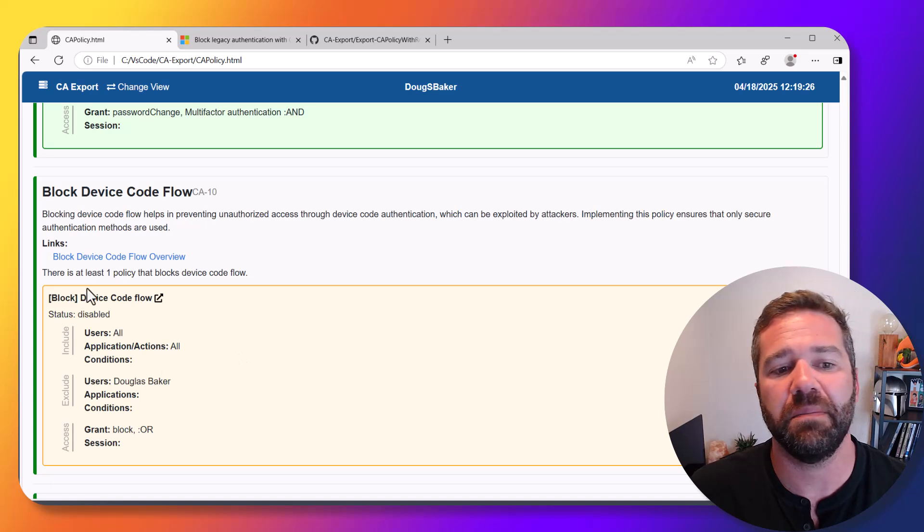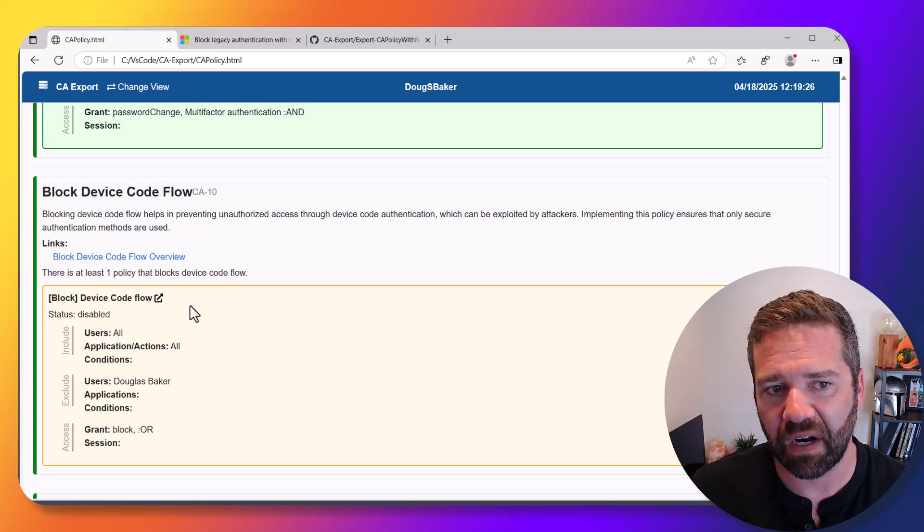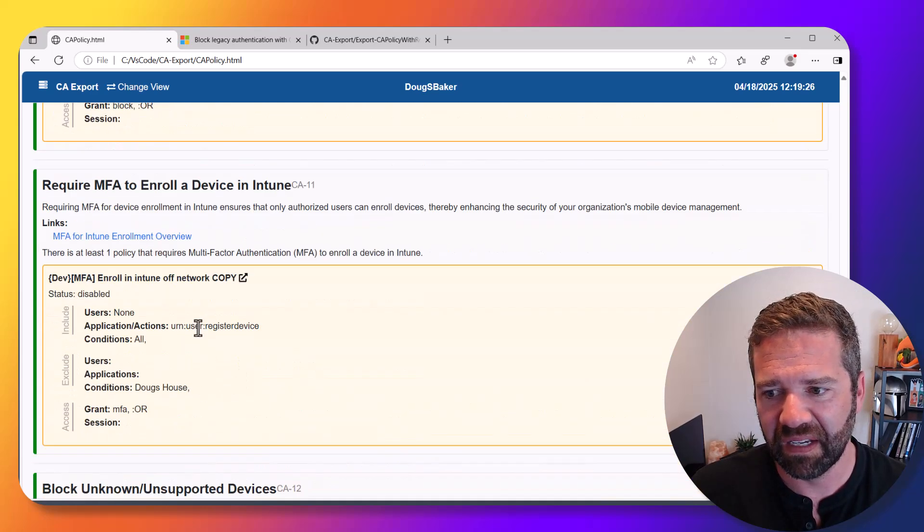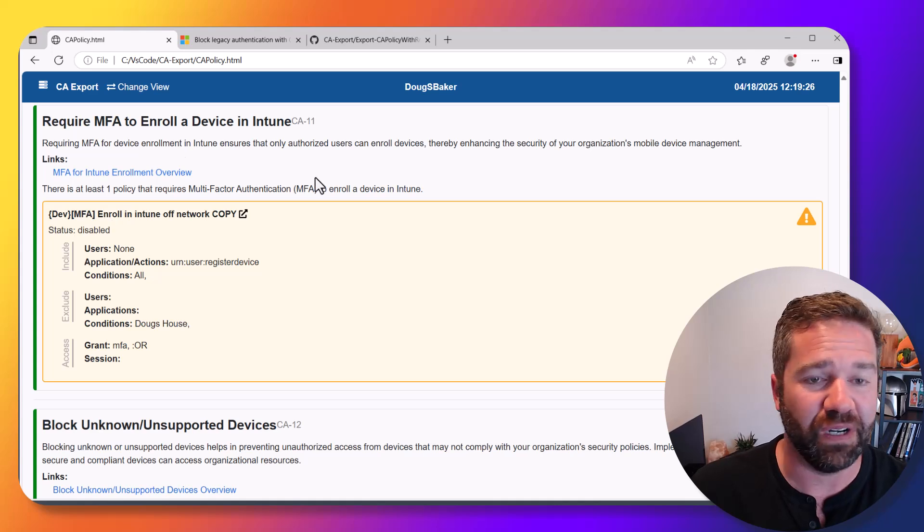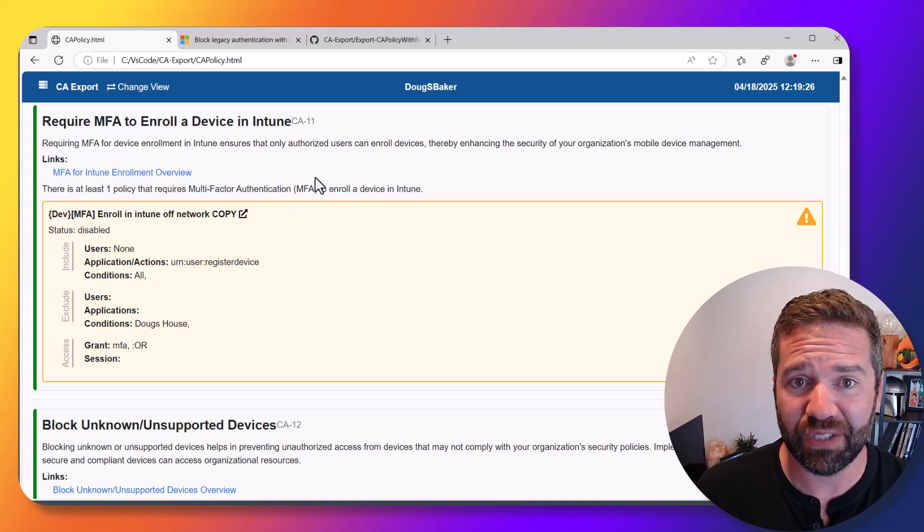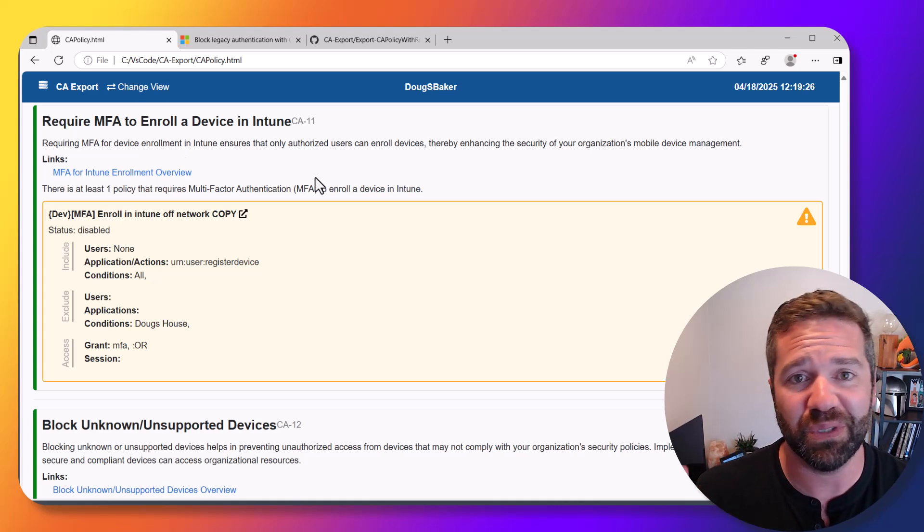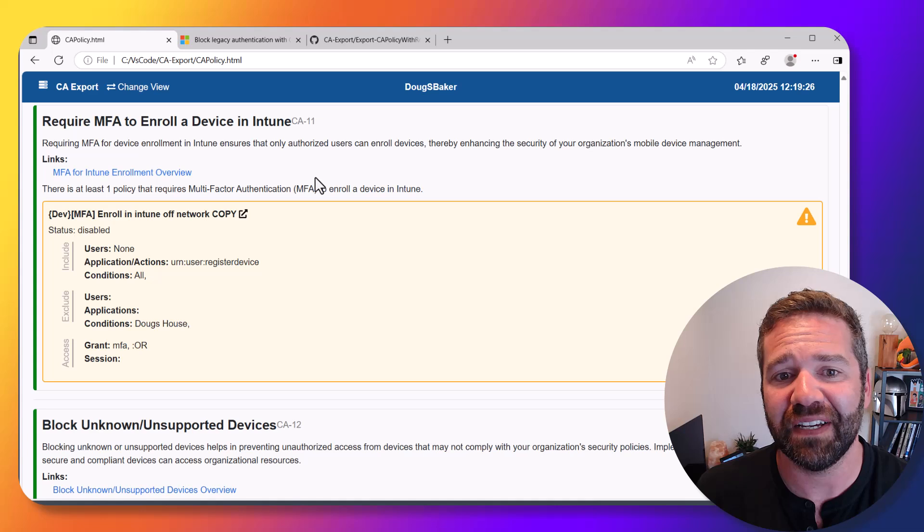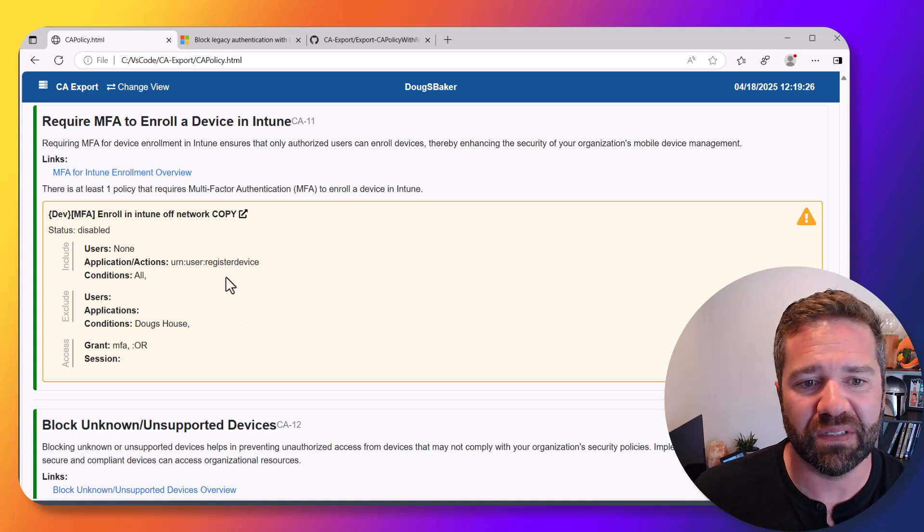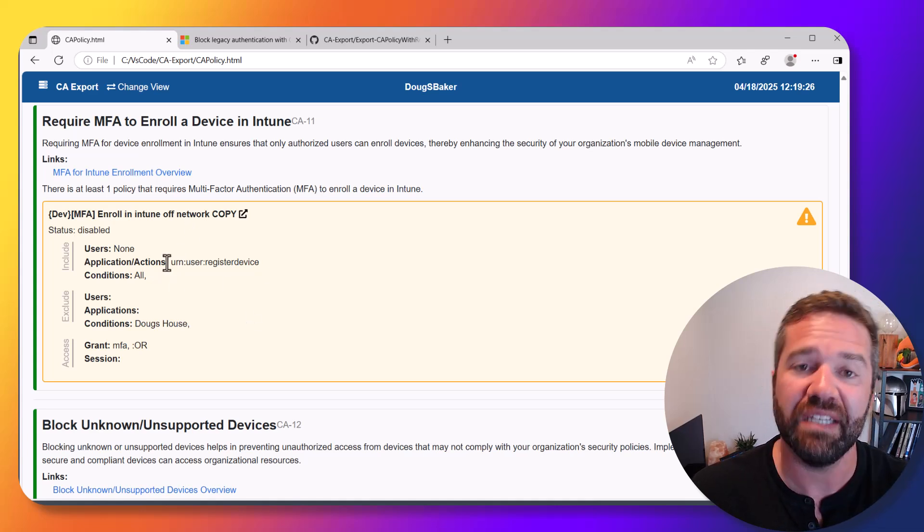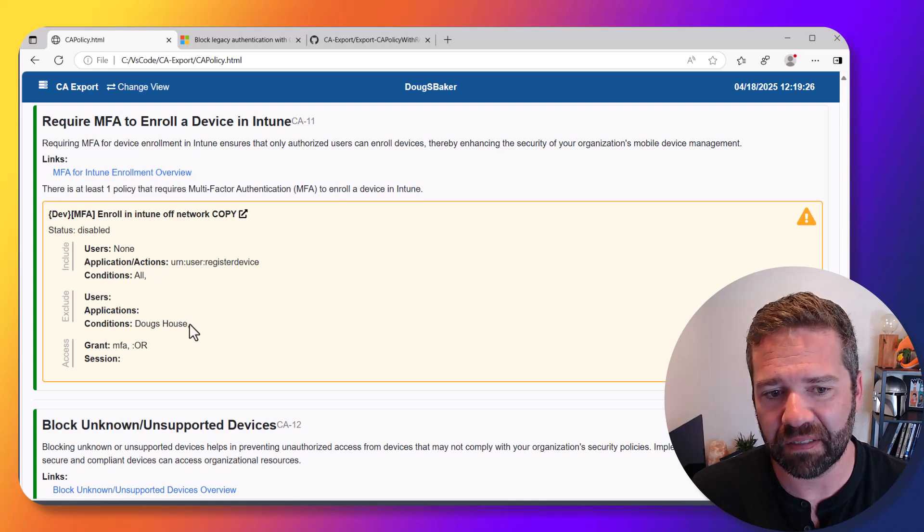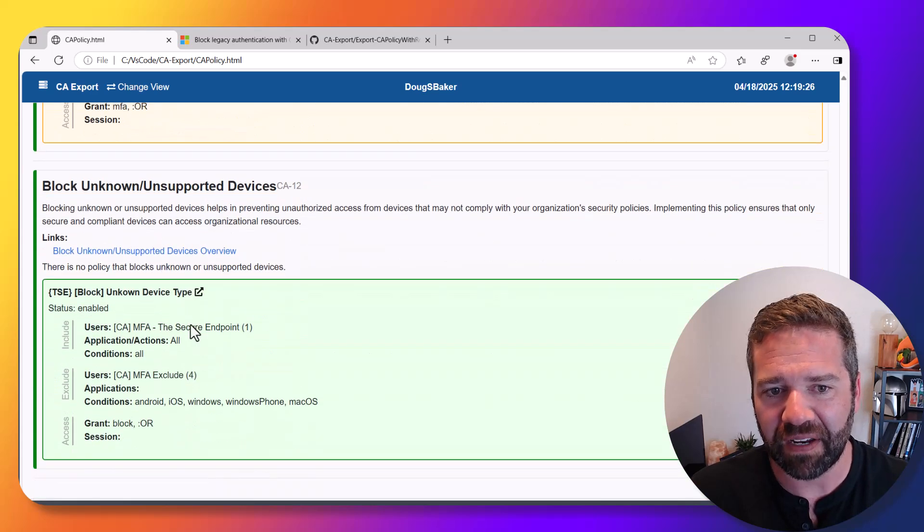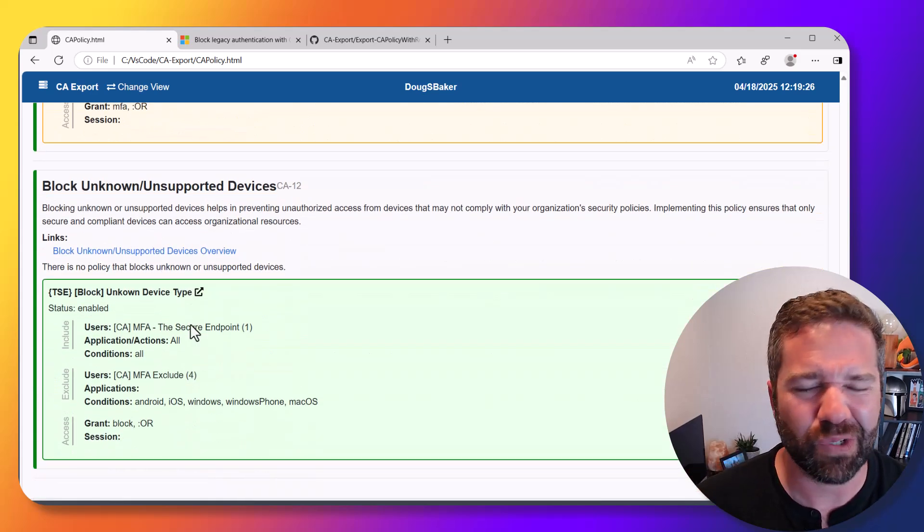Then MFA for enrolling a device in Intune. You don't want someone to just be able to enroll any device in Intune, so here's a policy that's looking for whether there's something like that in the environment.